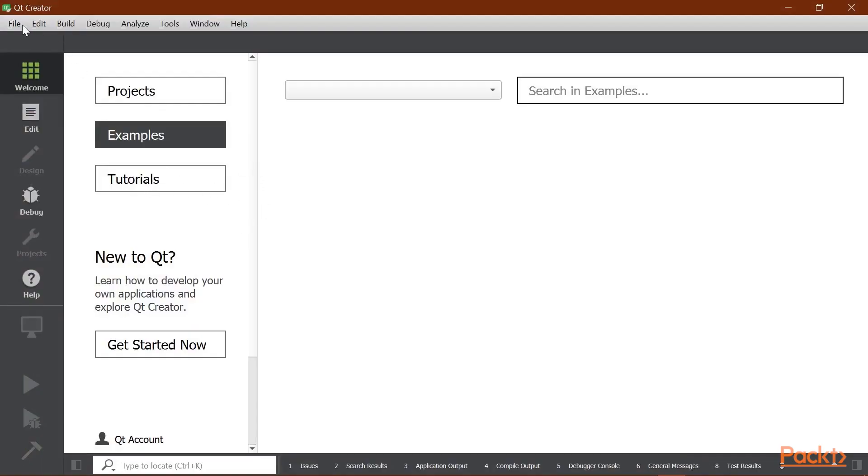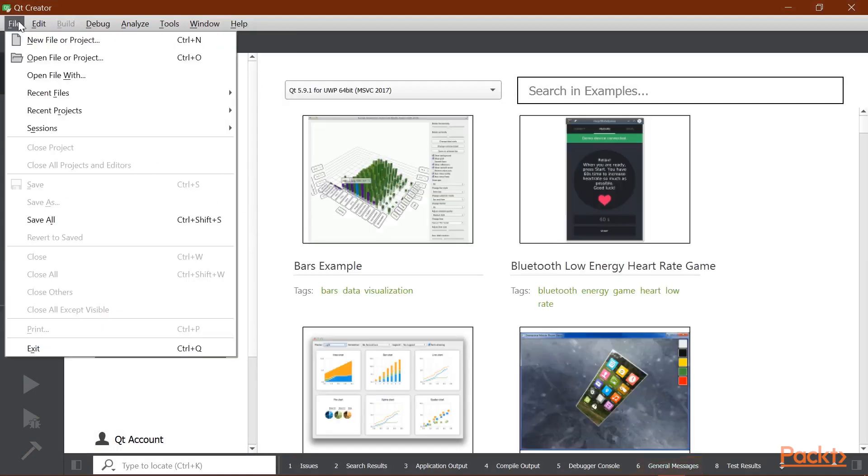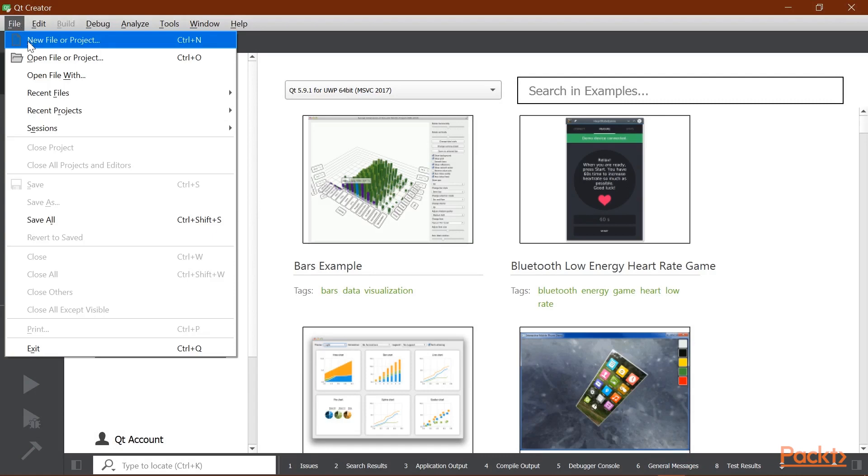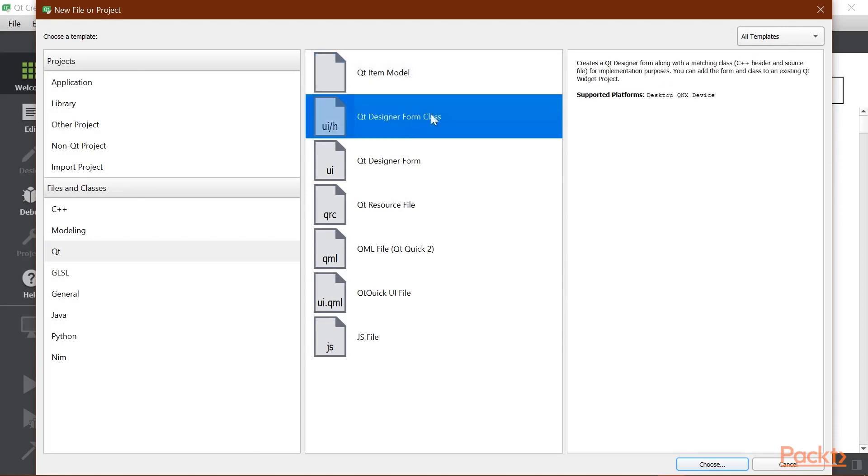So now what we're going to do is, similar to what we did in the previous project for the Hello World application, is create a new file or project. And then we are going to select Qt Designer Form Class because we want a C++ header and source file along with the UI file.